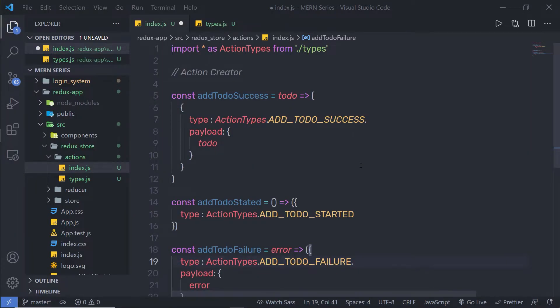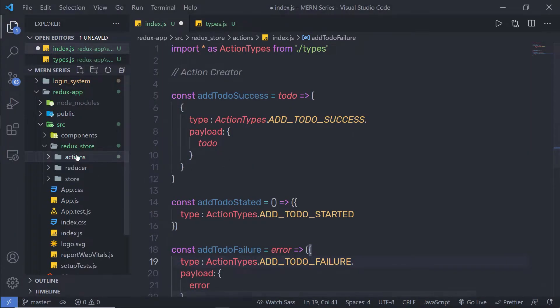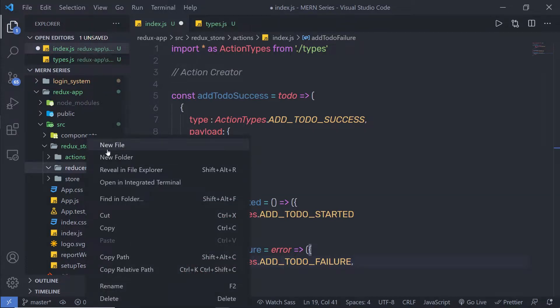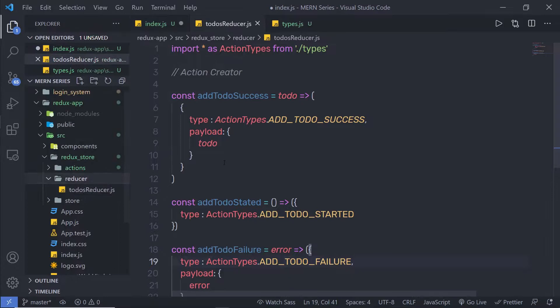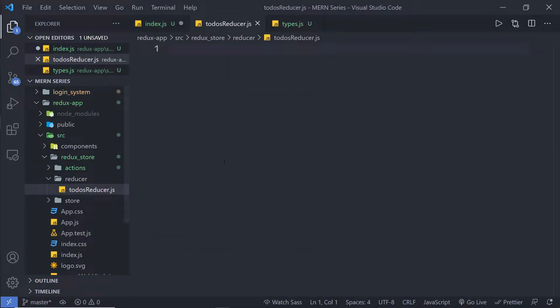Let me show you how to create a reducer for this project. So inside this reducer folder, I'm going to create a new file and name this file todos_reducer.js. That's up to you — you can name anything for this reducer file.